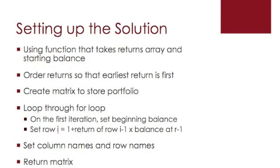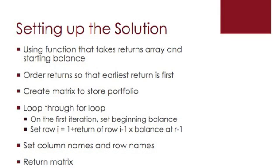So let's set up the solution now that we have the problem. First, we're going to use a function in R that takes two arguments, the first being a numeric array of the returns, and the second argument being the starting balance. The first thing we're going to do is order the returns so that the earliest return is first. Then we're going to create a matrix to store the portfolio as it grows. And then we're going to use a for loop to loop through each one of the periods and grow the balance one period by the next. Finally, we're going to reset the names of the columns and the rows and return the matrix.